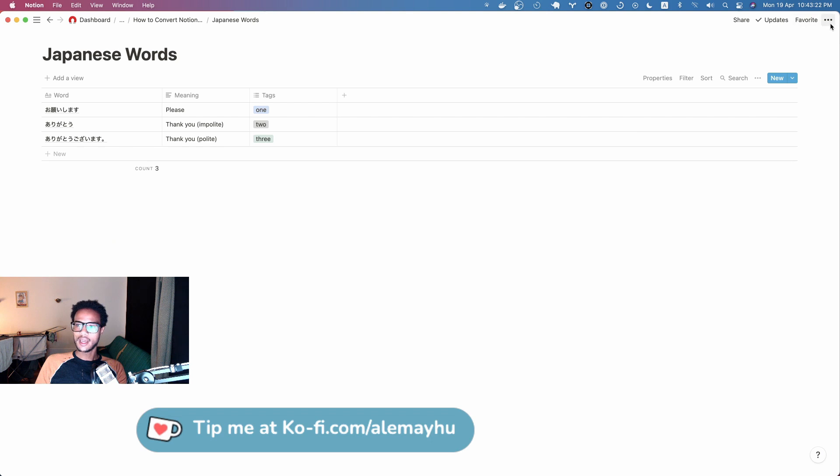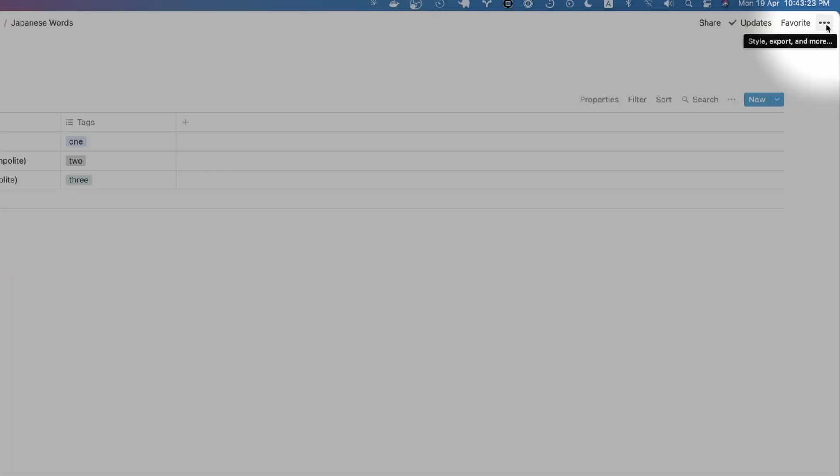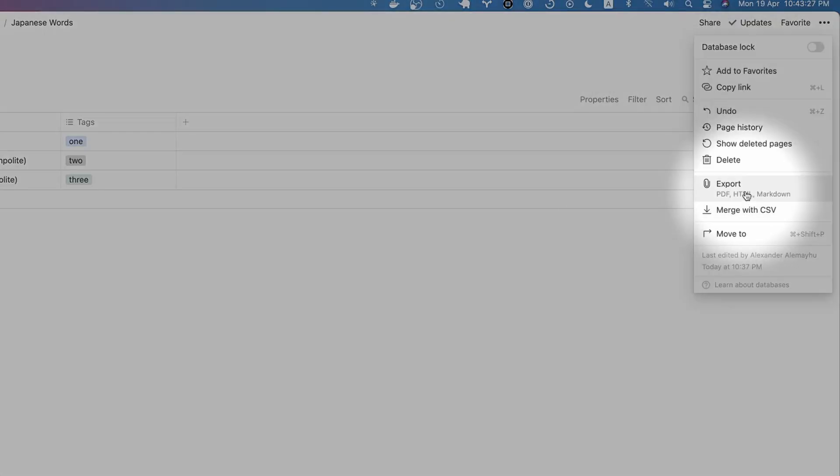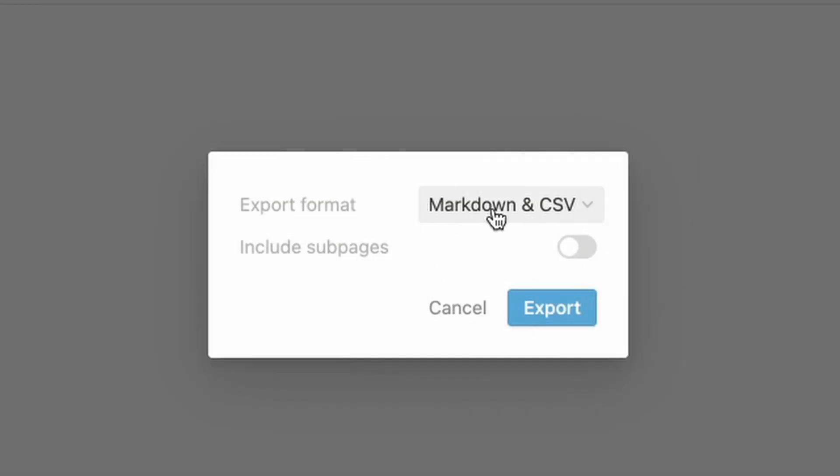Let's go ahead to the upper right corner, three dots, click that. We're going to export it. Make sure it says Markdown and CSV because it's a table we're working with.